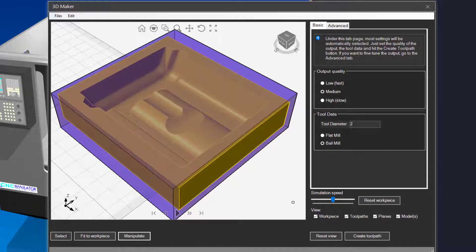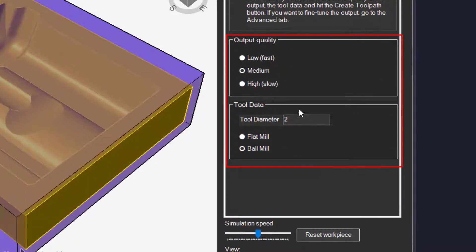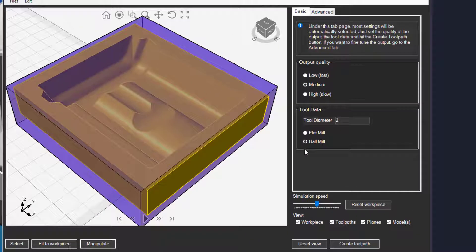There are two tab pages to the right. One for basic settings and one for advanced. On the basic page you only need to set the output quality, the tool diameter and type.